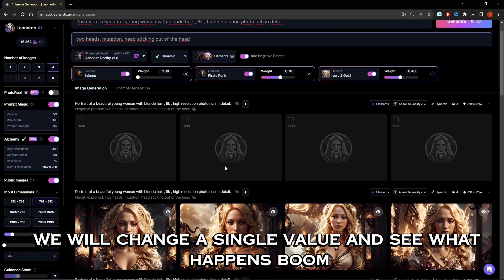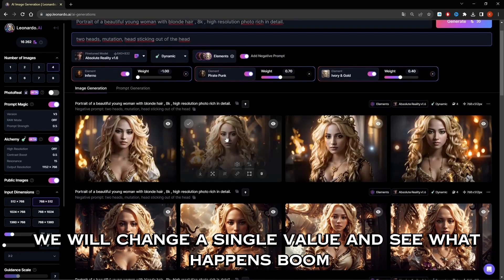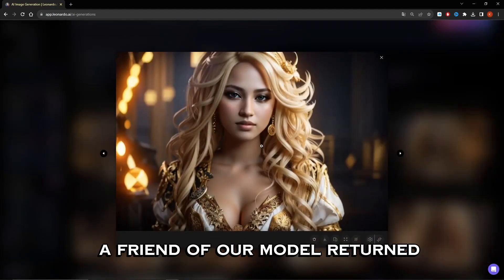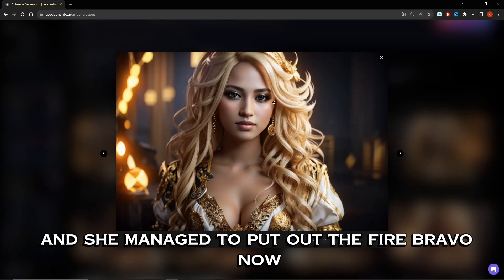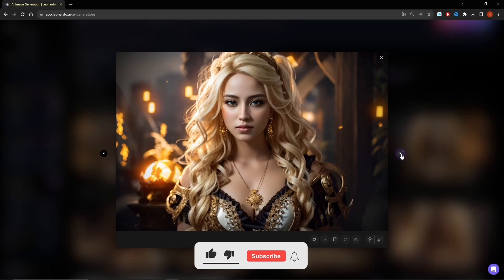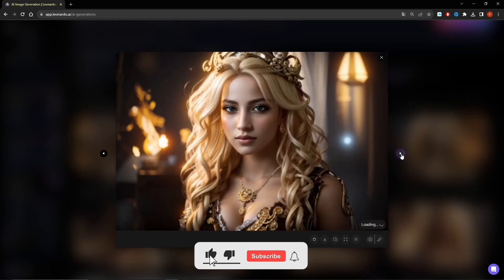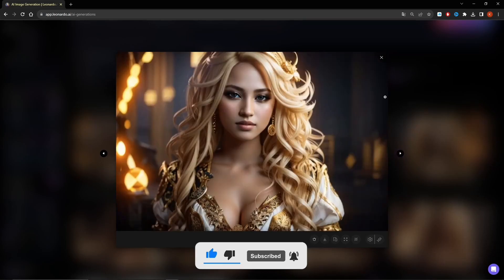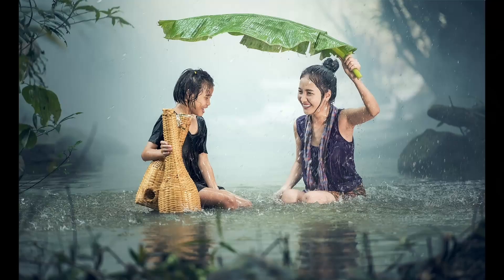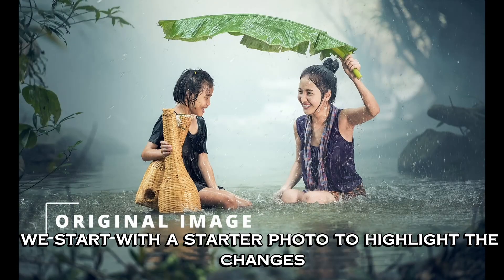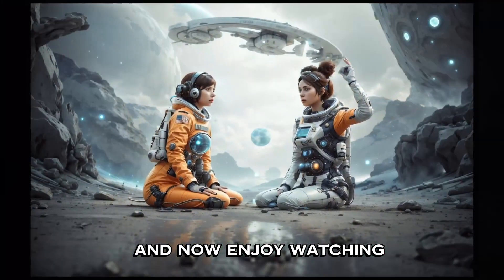Pay attention to the number of individual elements on the sliders — we will change a single value and see what happens. Boom! This time a friend of our model returned and she managed to put out the fire. Now you can see some decorative lanterns in the background. Get ready, because I'm going to show you an overview of all the elements and how they affect the photo. We start with a starter photo to highlight the changes — now enjoy watching.